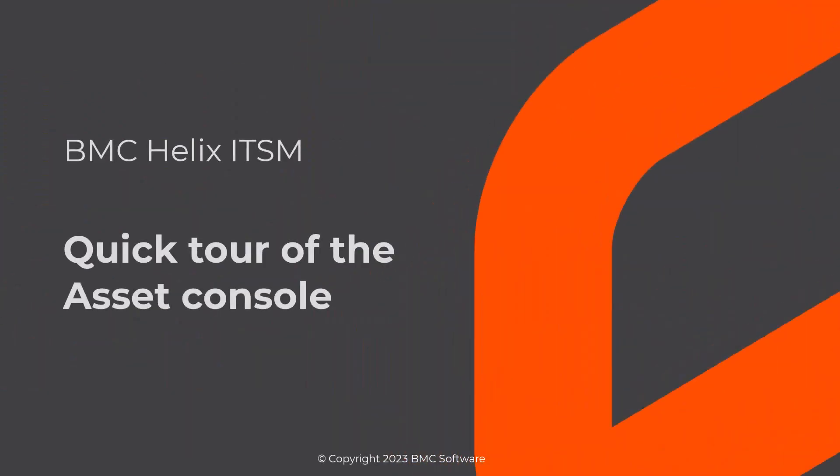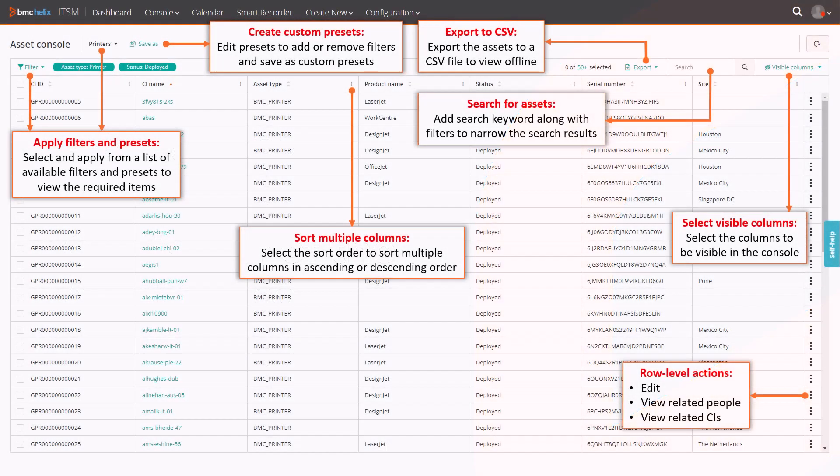This video gives you the quick tour of the Asset Console in BMC Helix ITSM. You can perform multiple actions from the Asset Console.